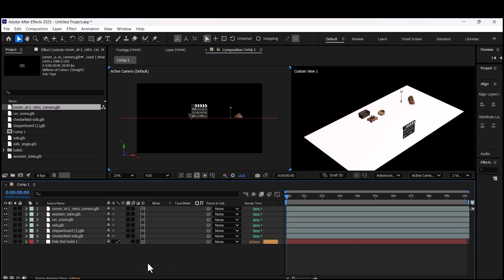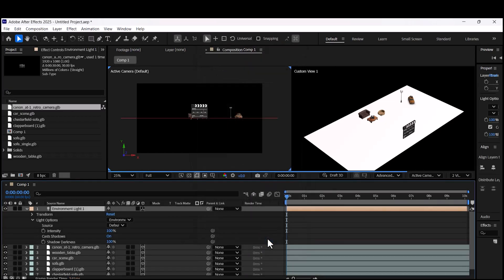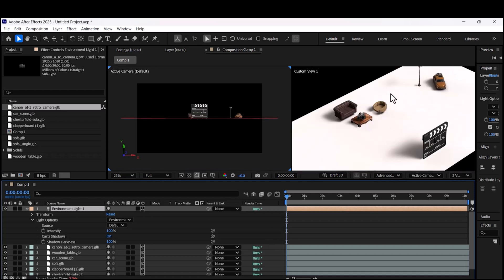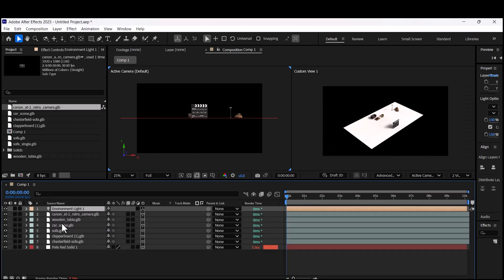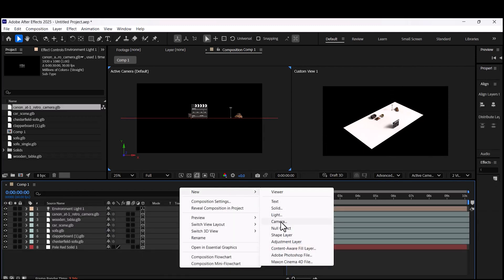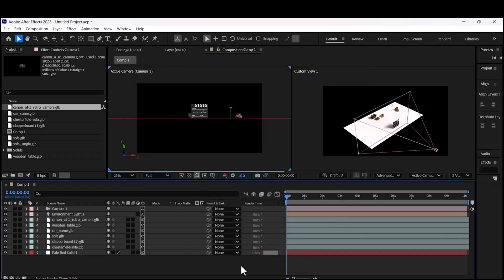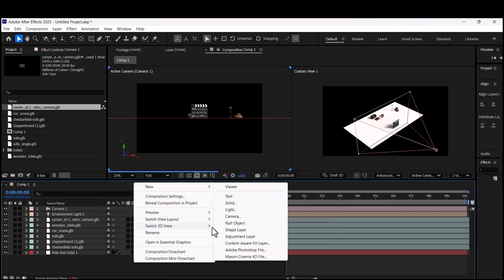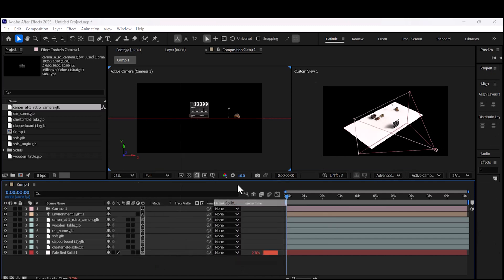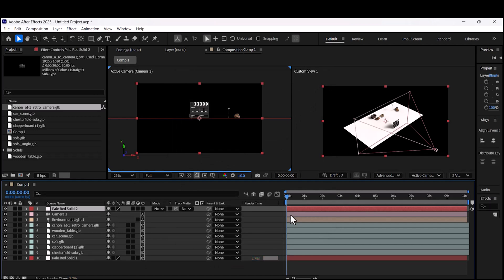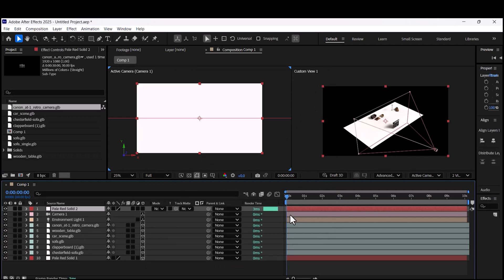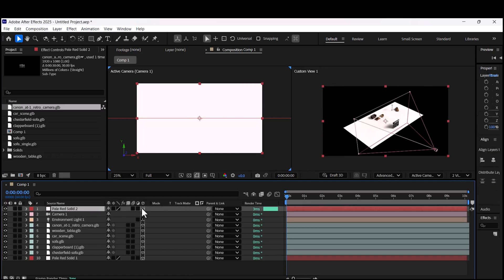After arranging all of them in your scene, add a light. As you can see, there is a nice shadow on the surface. Then add a new camera. Add another solid layer and put it behind the scene. All layers should be on 3D mode.